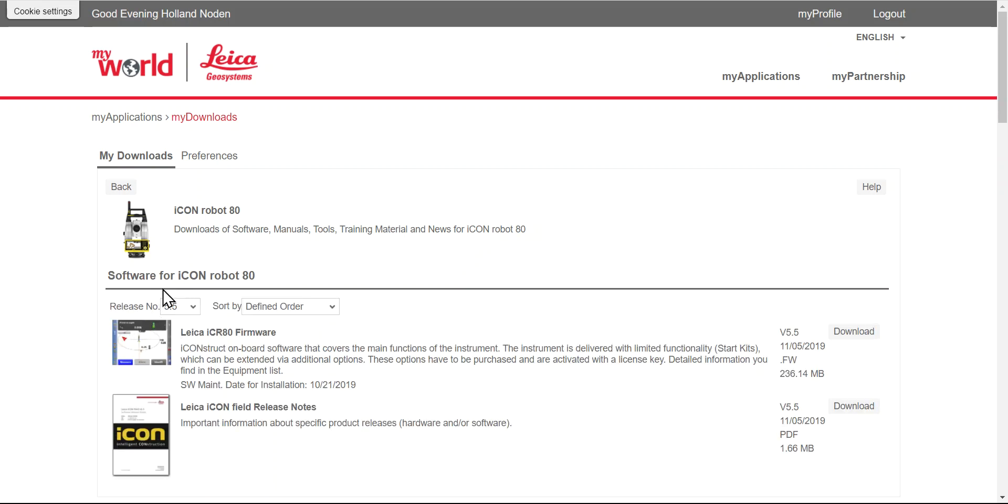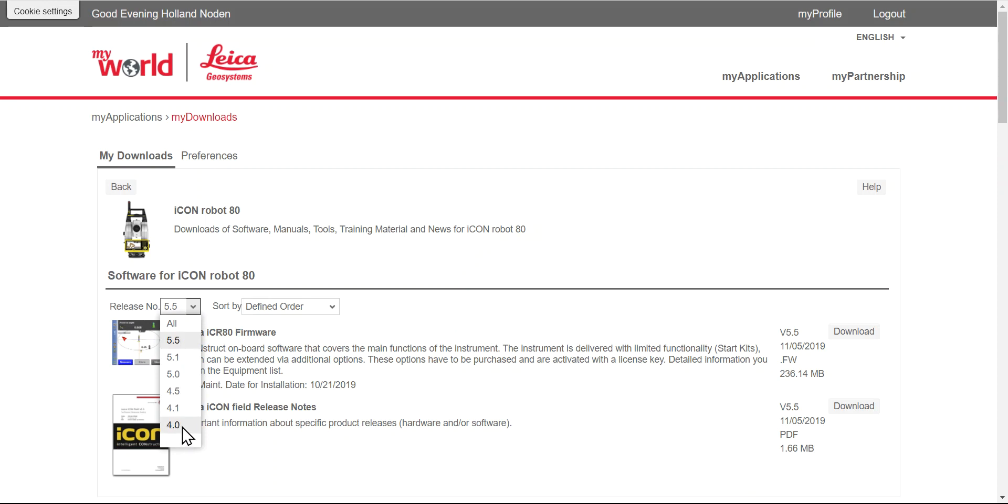Software. These are the latest releases. If you go down through this, that's an older version 4.0. Version 5.5 will be the newest.